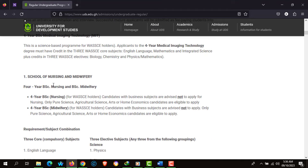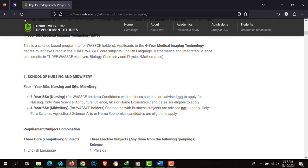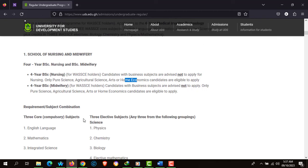Moving on to the School of Nursing and Midwifery, there's a 4-year BSc Nursing and BSc Midwifery program. Take note that this program is for only pure science applicants as stated on the website. Also note this important message: business subjects candidates are not advised to apply for nursing.